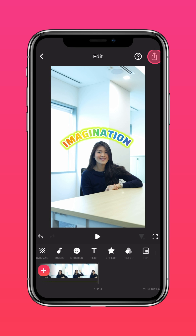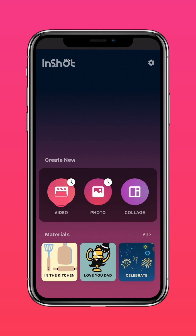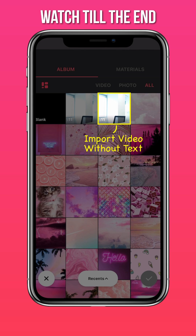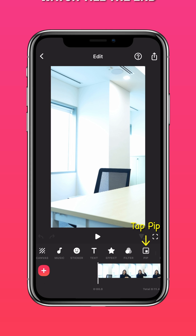Now save this video. Import your video without the text. Tap PIP.